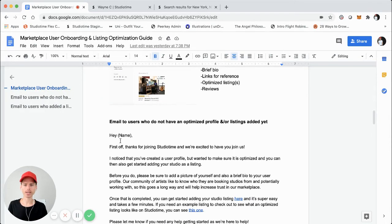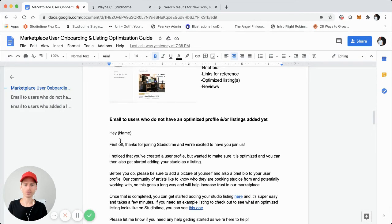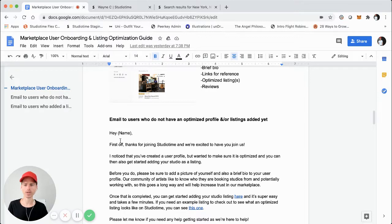Doing this not only helps you get an optimized user profile, but also creates a relationship with that user. They see that you're taking the time to reach out to them as the marketplace founder, operator, or team leader, and trying to help them best use your platform.